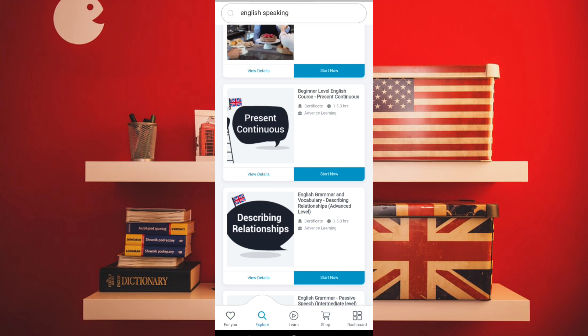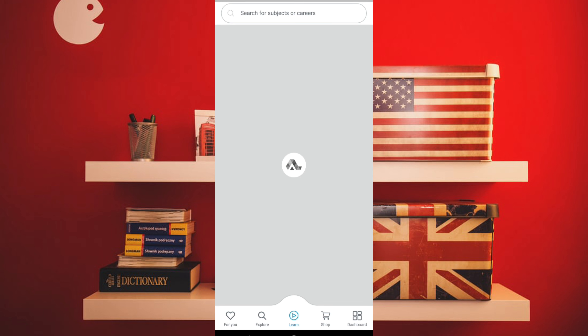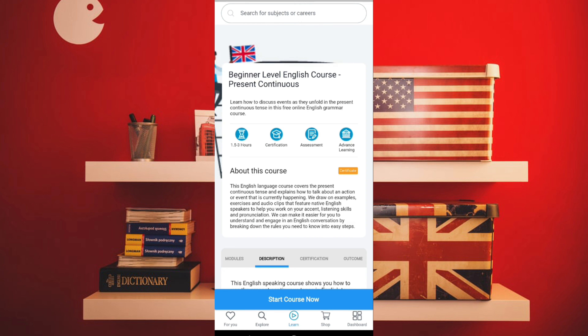There is a 'Start Course' button, and if you want to see the details of a course, you can simply click on it to see what you're going to learn. The course specifications are written out, you can check them, and then enroll. You can do multiple courses simultaneously and they will be saved in your Learning tab.